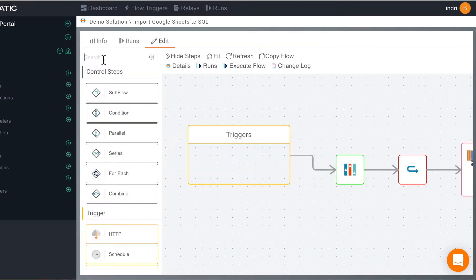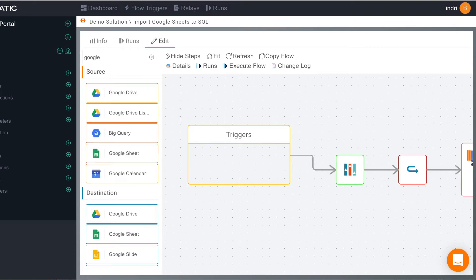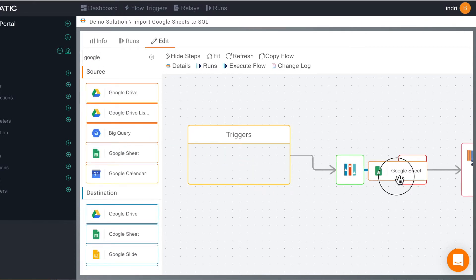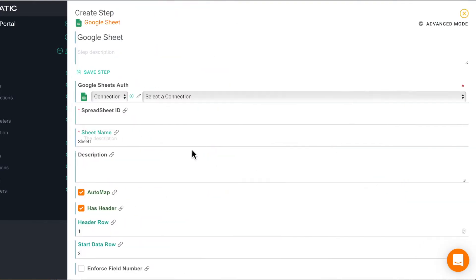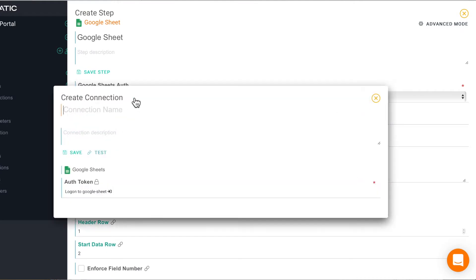Now we can show our steps and look for our Google Sheets step and drag it from our source draw. We can create a connection to it, just give it a name,